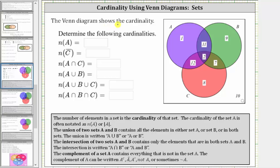The event diagram shows a cardinality of the sets. We're asked to determine the following cardinalities.